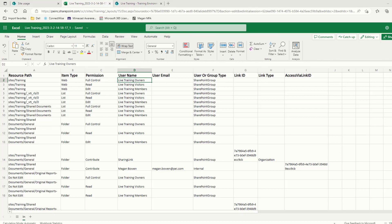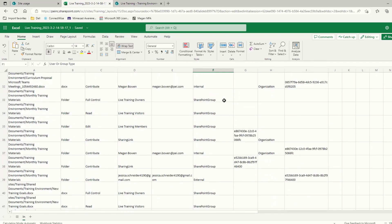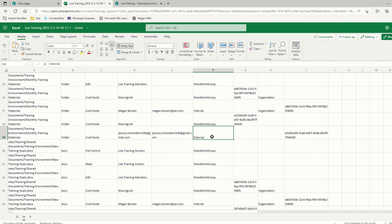If a file has been accessed by an external user, in the column that says user or group type, you will see the word external. So let's scroll down and look for an external shared file here. Here we see the word external, and we can even see the external email address that this folder or file has been shared with. However, this is again only going to work if that file or folder has actually been accessed by that user — if it has not been accessed, it is not going to show up here.